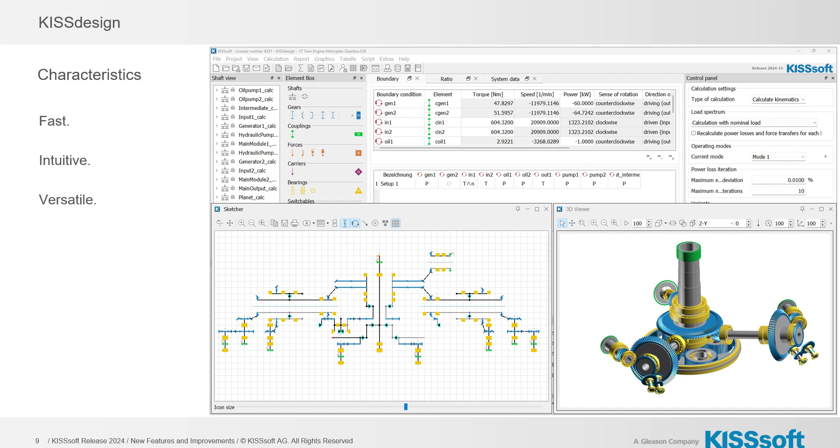Hello again, it's Ty Warner with Tyka Engineering and KISSsoft Tech Support. I wanted to just briefly go over some KISSsoft 2024 release notes.